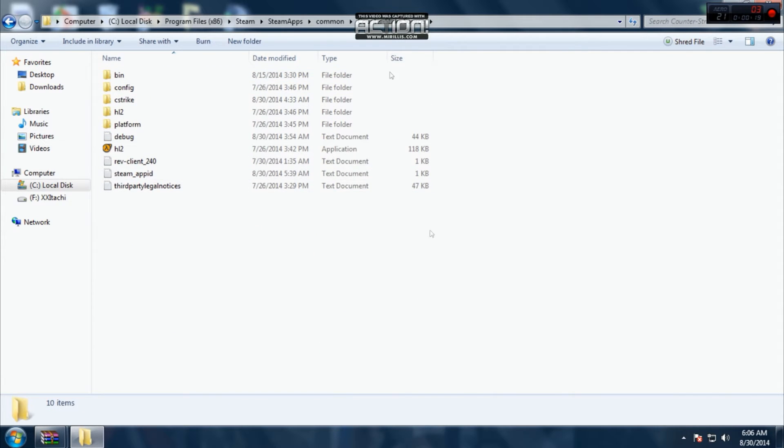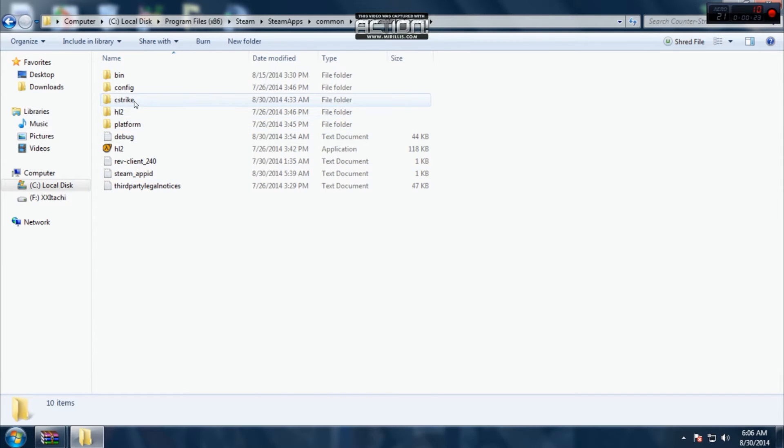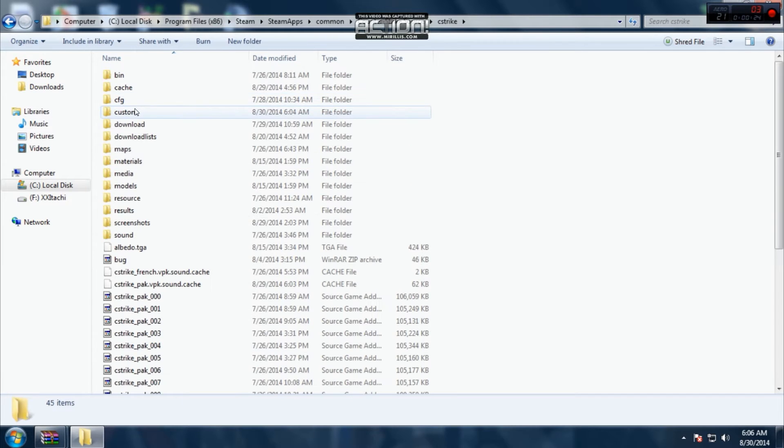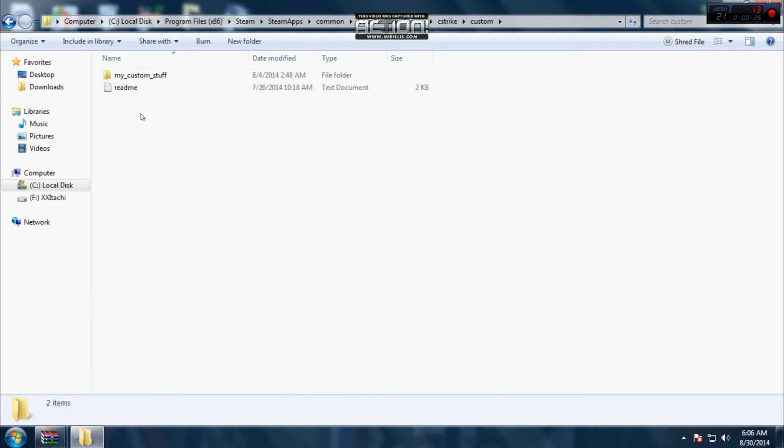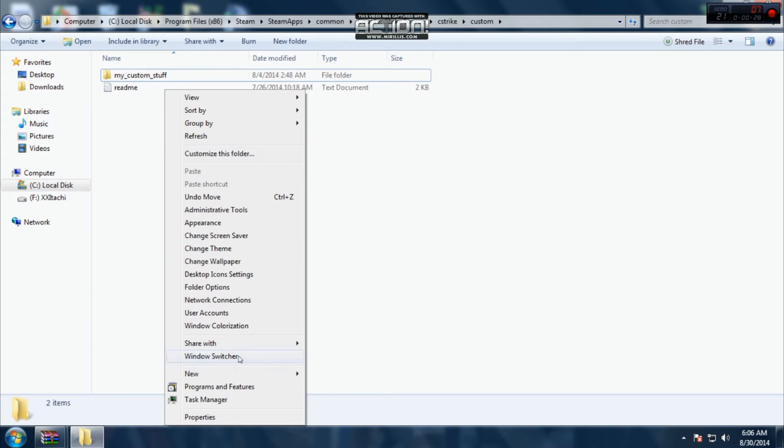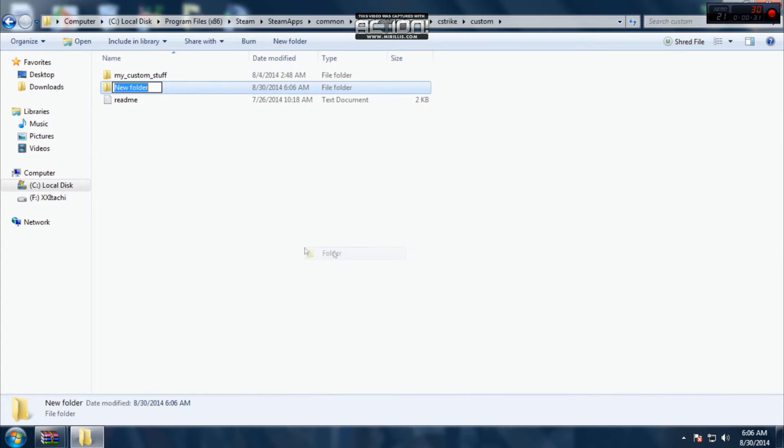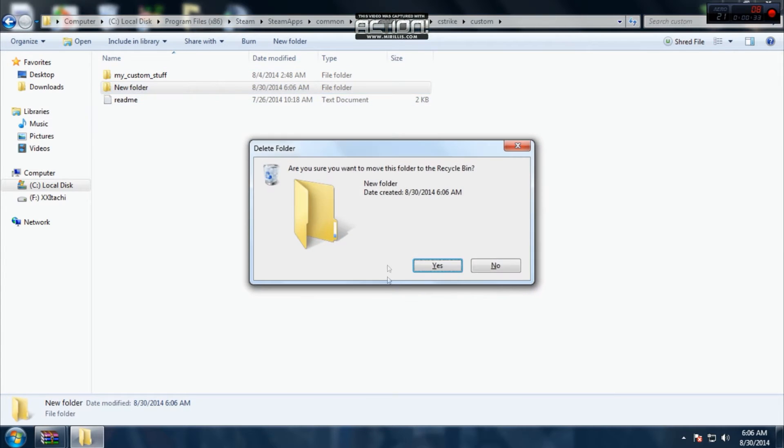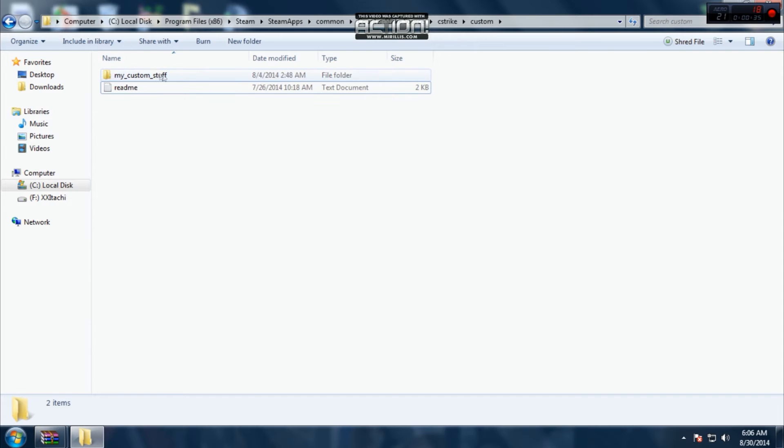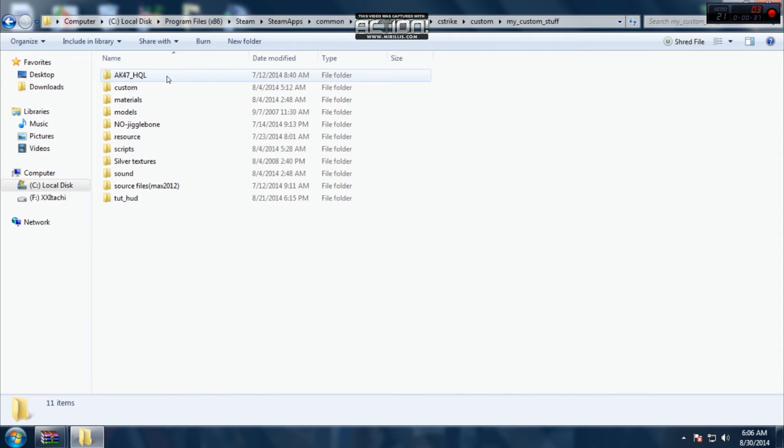This one works for Counter Strike Source. Now steam, I'll go Counter Strike, custom. You create here, you create new folder, called like this, my custom stuff. You open it.